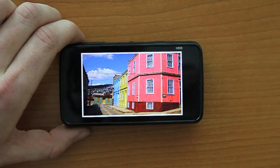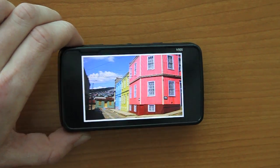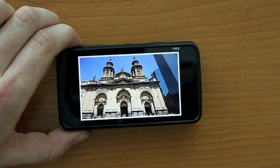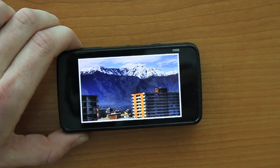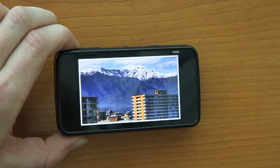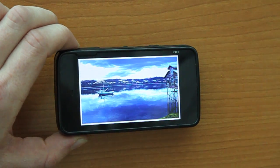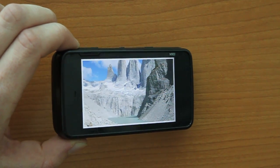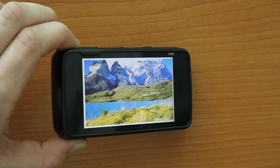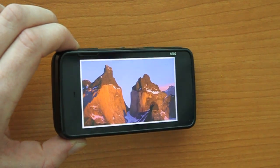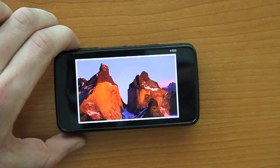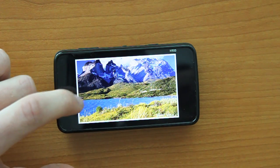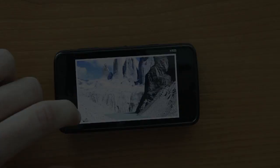People can individually browse through their collections of pictures by tilting their devices in a given direction. Keeping their device tilted results in continuous and faster browsing. As an alternative, they can also tap on either side of the touch screen.